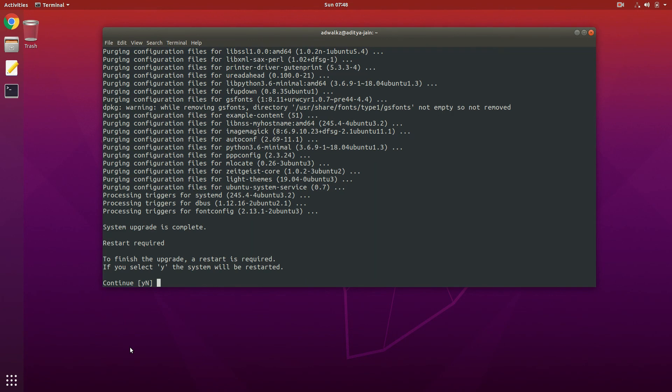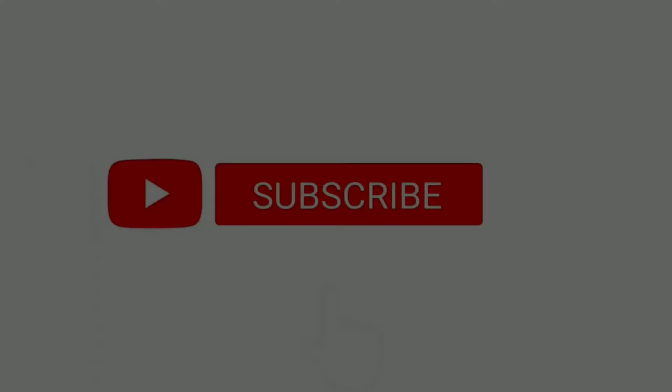The system upgrade is complete. To finish the upgrade, a restart is required. Just press Y and hit Enter to restart. Note that this is not a virtual machine, so it will restart for real.